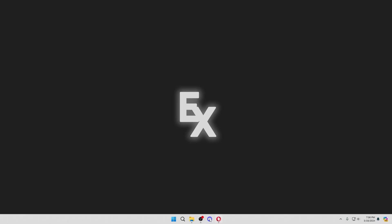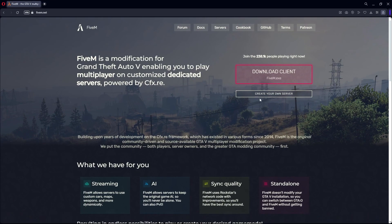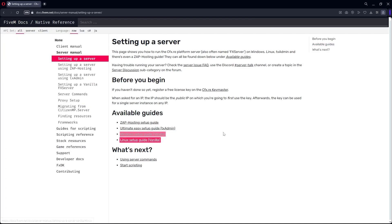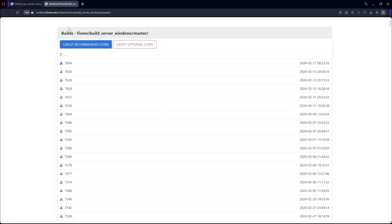To start off, go to the FiveM.net website, hit 'Create Your Own Server', and then hit 'Host Your Own Server'. In here, click the little setup for TxAdmin, hit 'Windows Server Build Listing', and then hit 'Latest Recommended'.